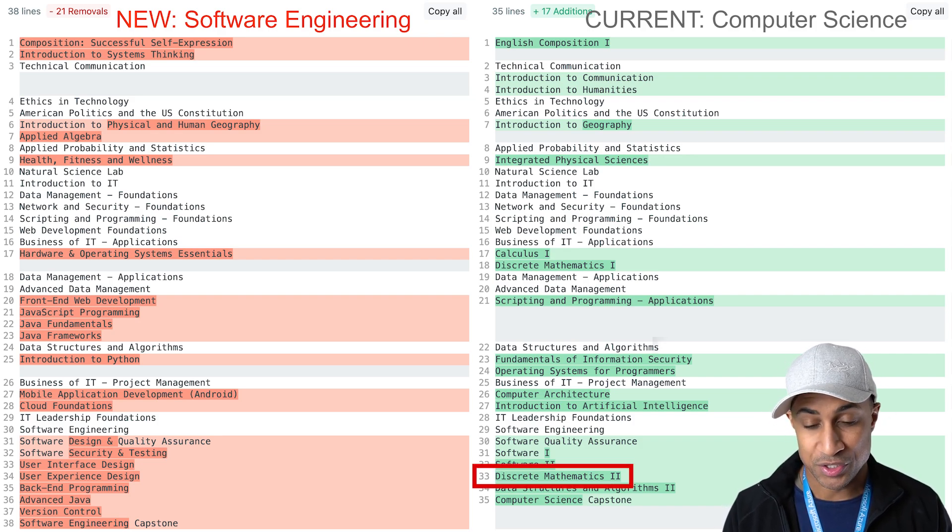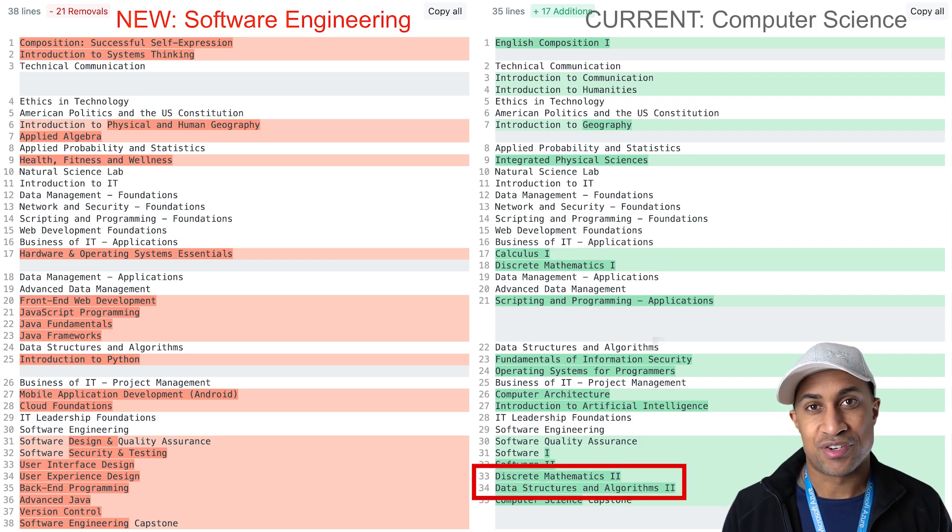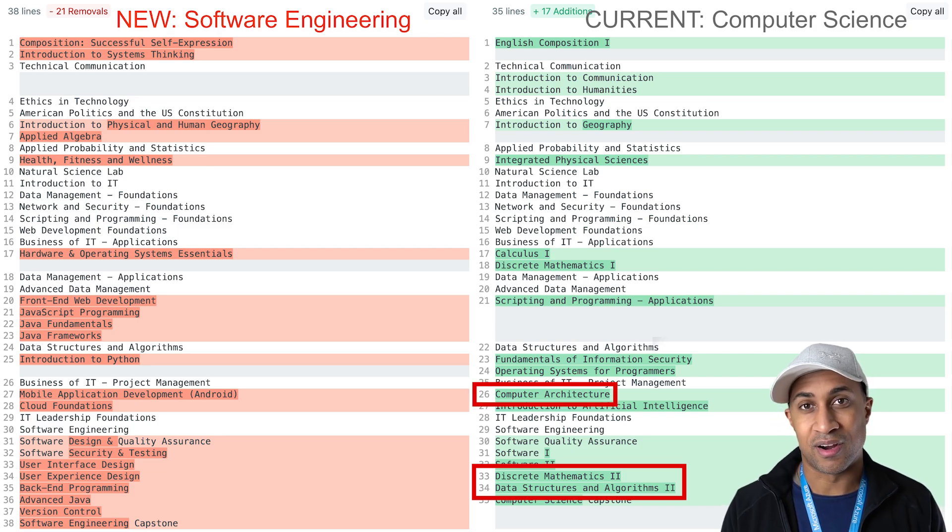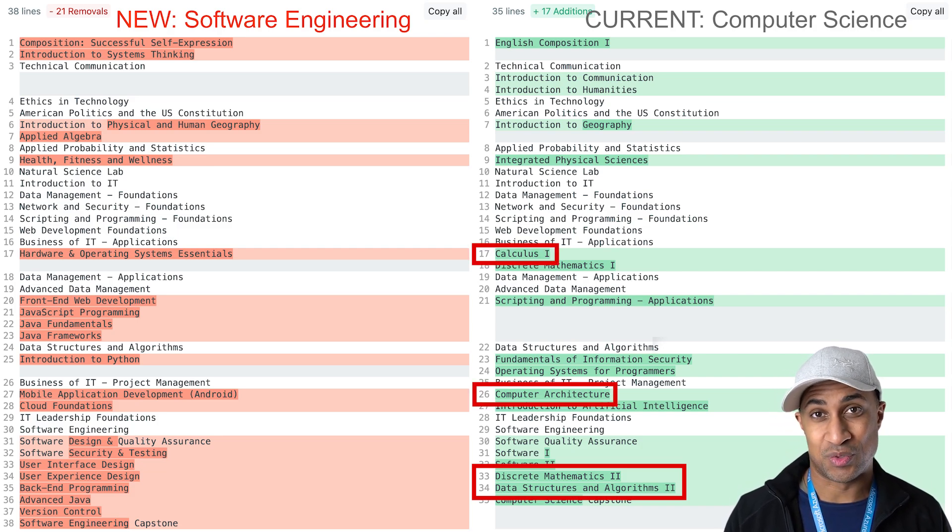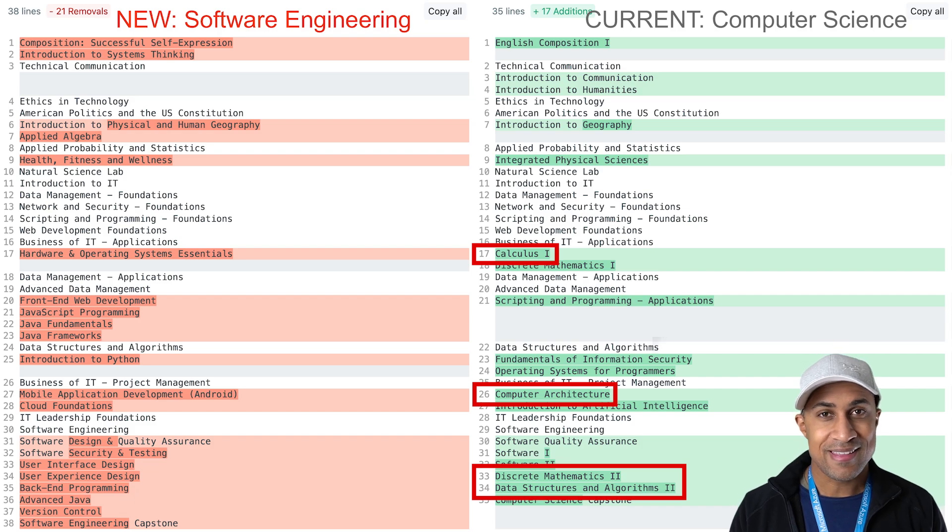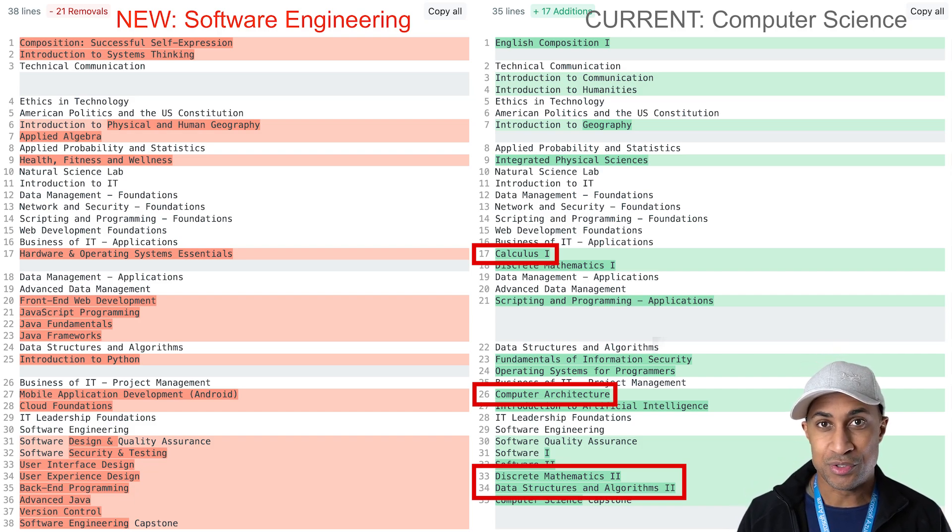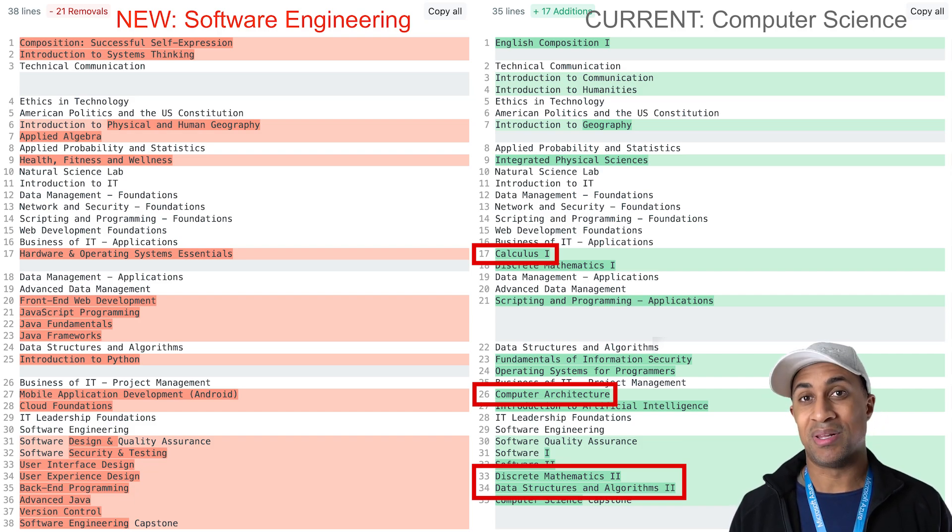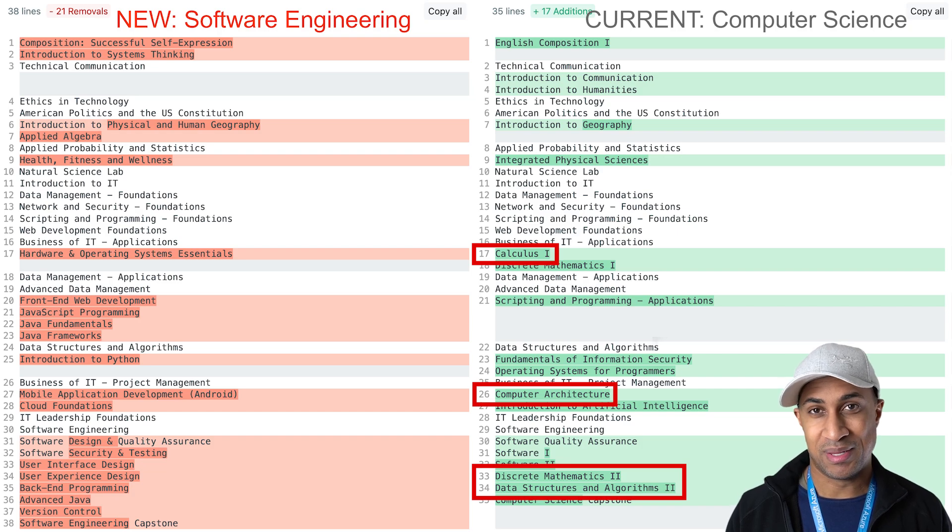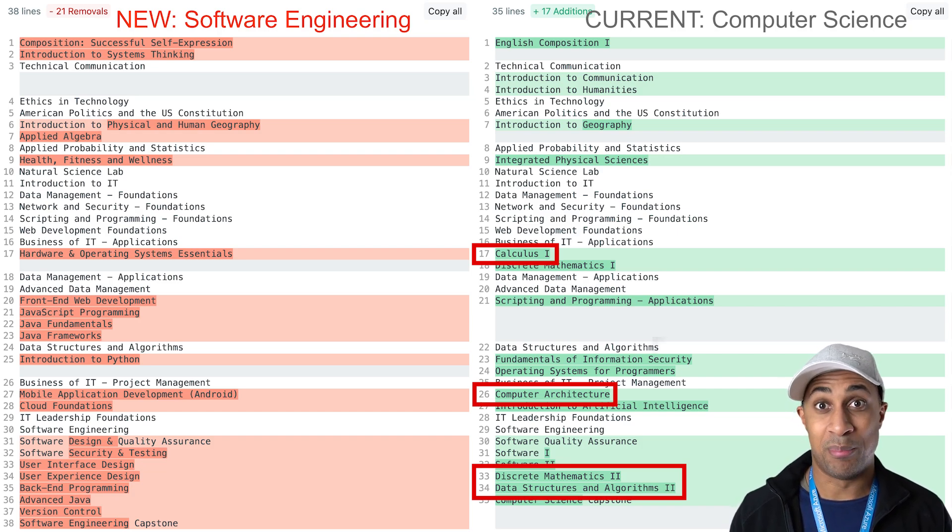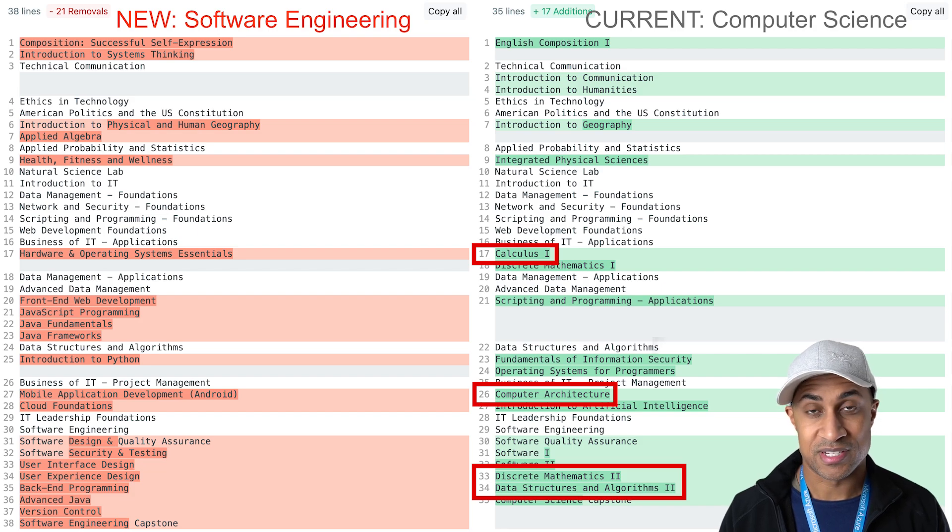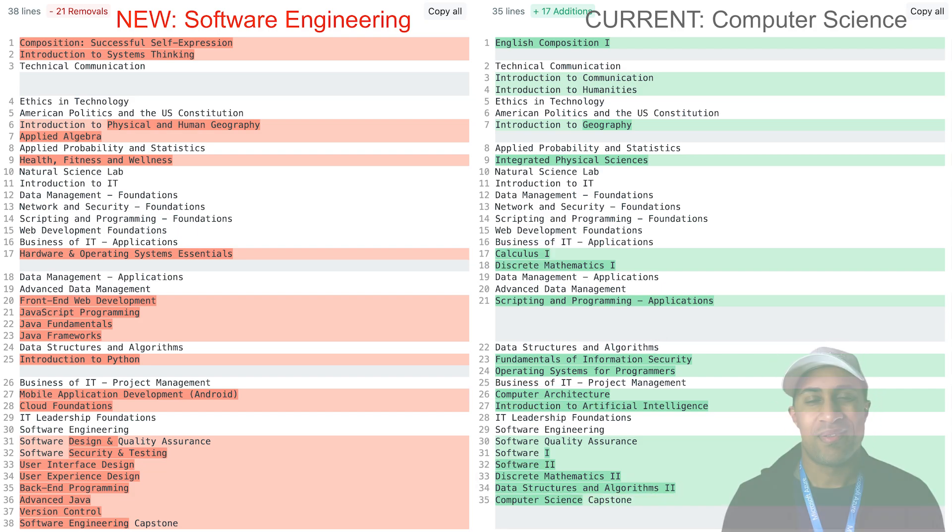So we have discrete math to data structures and algorithms to computer architecture. We have calculus as well, which it's not like you can take these things and always be able to directly apply them. But these things can be really important and it's good to understand them. It's just not as applicable as some of the stuff in the new software engineering degree.